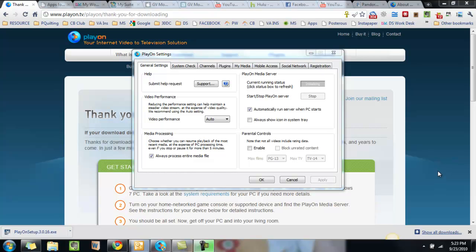Good day everyone. Maggie B for Apps for iPads here today with a video review of the new internet video to television solution called PlayOn. MediaMall Technologies released this just yesterday and I have just finished downloading it onto my PC. As you can see, it's already been downloaded here. I have set it up.